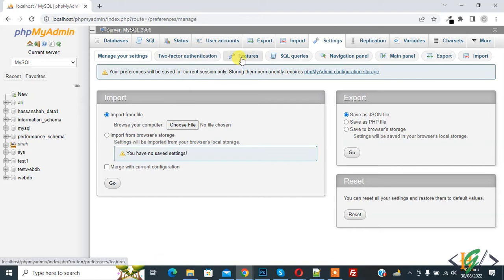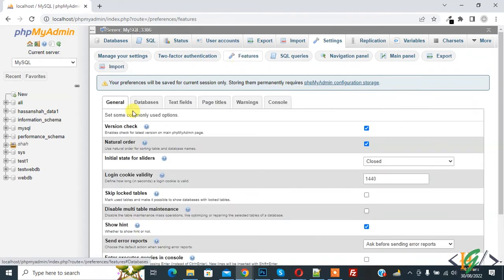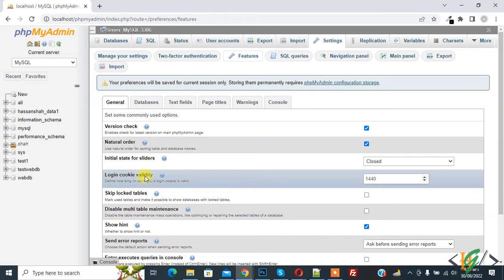Click on the feature tab and then in the general tab you see login cookie validity, which defines how long in seconds a login cookie is valid.